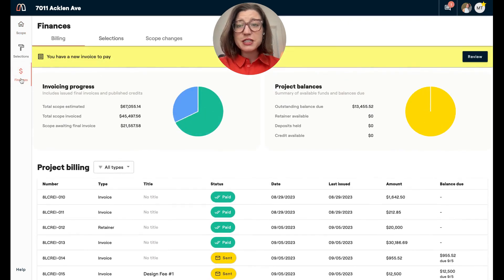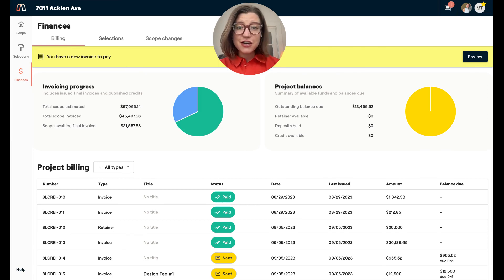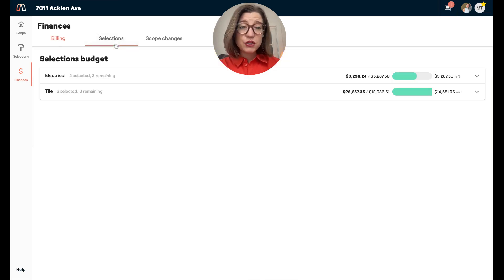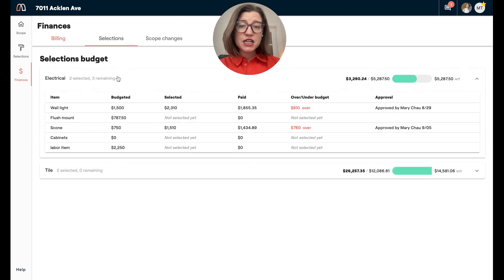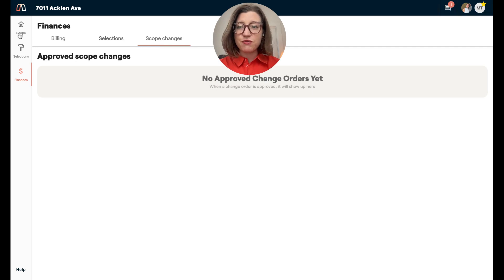When it comes to the Finances workspace, depending on the level of visibility you have on your project, you should be able to see your invoices and outstanding balances. This is a great way to see your invoicing progress, any retainers, and where you stand on the project in general. If your firm has shared selections with you, you can see budgets and where you're over or under — just to keep an eye on things. If you have scope changes, which we call change orders, you will see those here. You'll have to sign and approve those through the system, but it's a great way to see documentation of them.